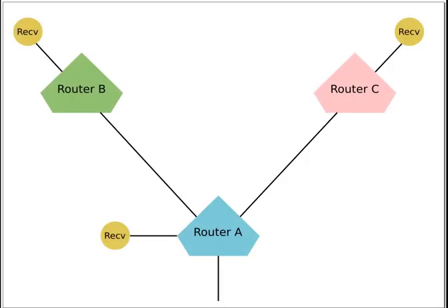When the router receives a message for an Anycast address, if all routes have zero cost, and if one of those routes is local, that is, directly attached to the router, then the router will always choose the local route.